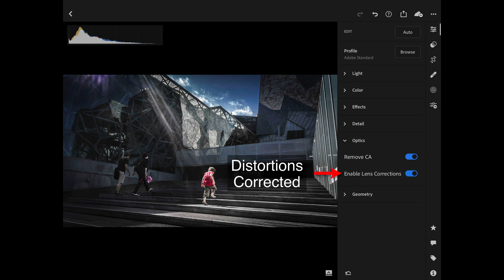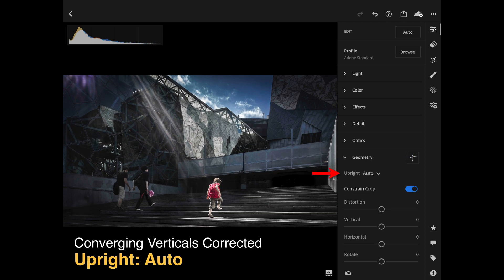This will now always correct any pin cushion or barrel distortions. There are a few exceptions — if the camera and Lightroom don't recognize the lens, it might not have enough information to fully correct it, and you may have to start correcting that manually using the panel below called the Geometry panel. The distortions are corrected here, but they're still leaning in because we're using an ultra wide angle lens with the camera tilted up slightly, so we do have converging verticals. I would go down into the Geometry panel.